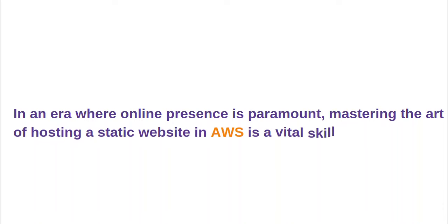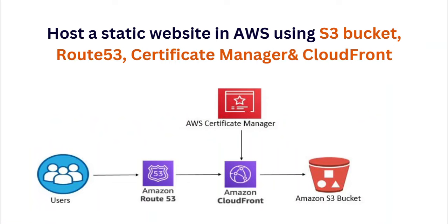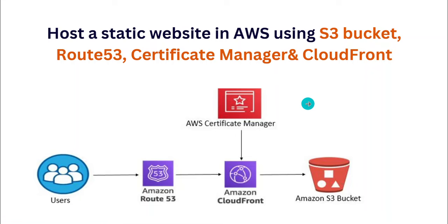In an era where online presence is paramount, mastering the art of hosting a static website can be a game changer. It is actually a very vital skill and it's very necessary. You need to know how to host a static website in AWS.